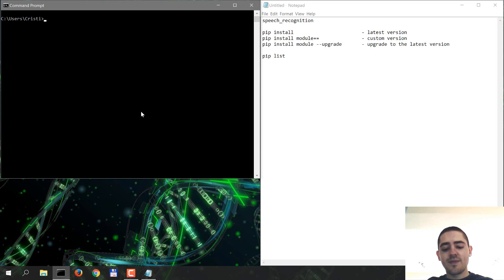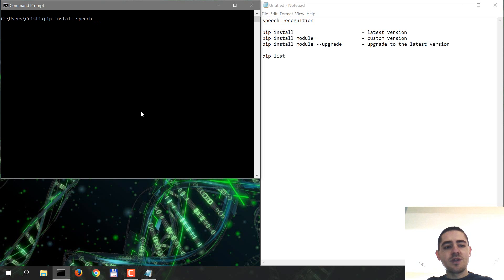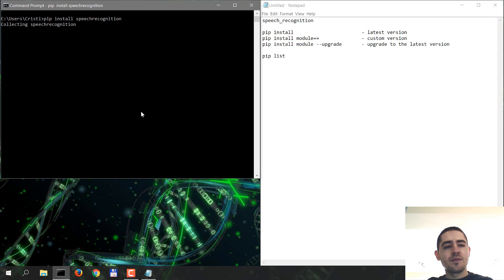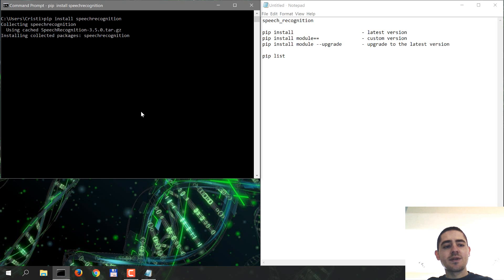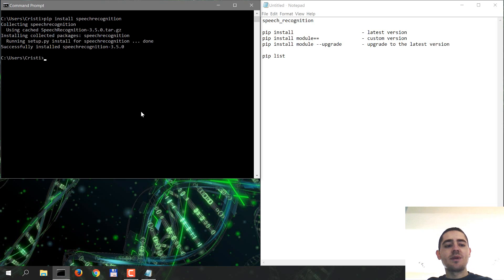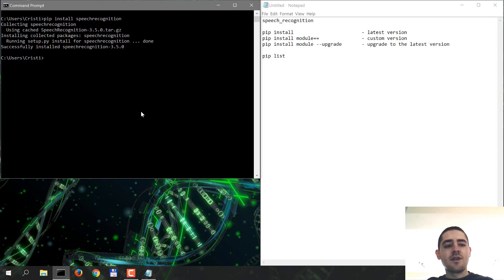Anyway, so to install this via pip, you open up a command prompt and just go pip install speech recognition, hit enter, and it installs. When using this command, it installs the latest version of the module.